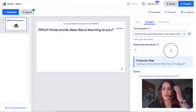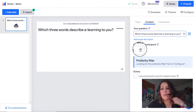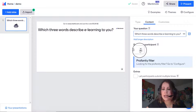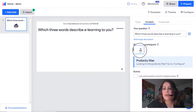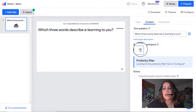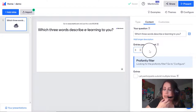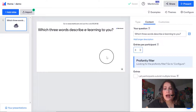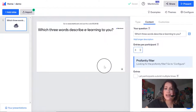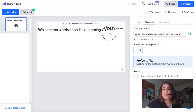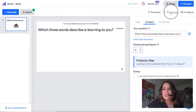I typed in the question 'Which three words describe e-learning to you?' and that's all I need to do for now. If I want students to only enter one word I can reduce the number of entries allowed. For now I'll leave it at three, which is the default, but I can add more entries if needed. Before showing it to students, I want to select a nice presentable theme — I'll click where it says 'Themes.'